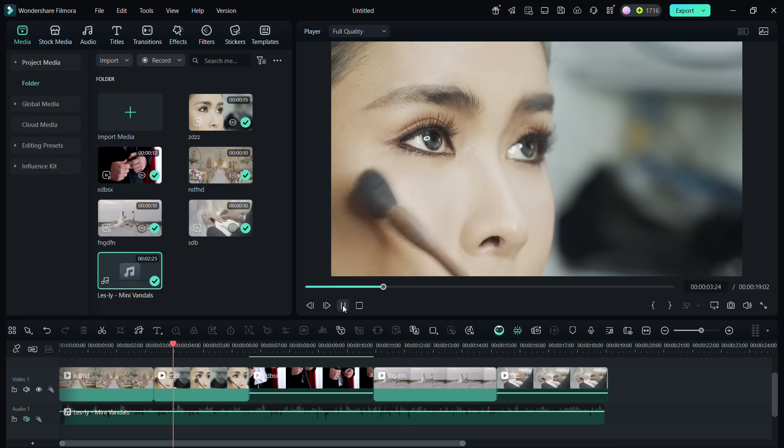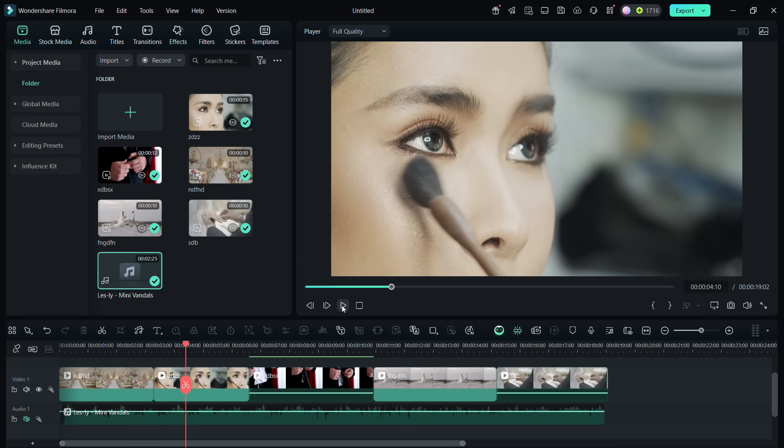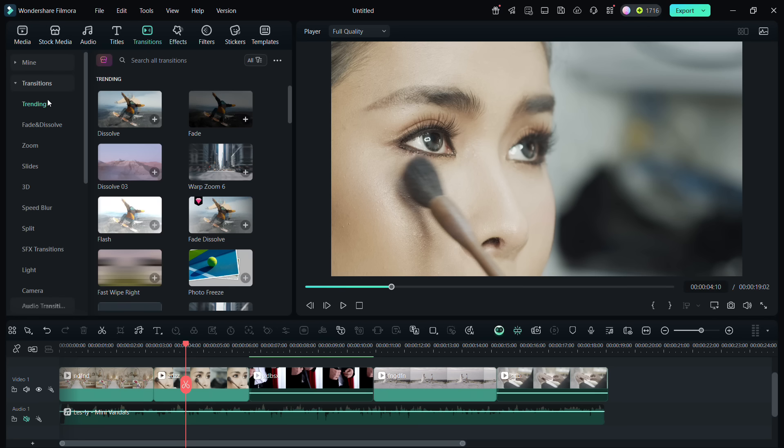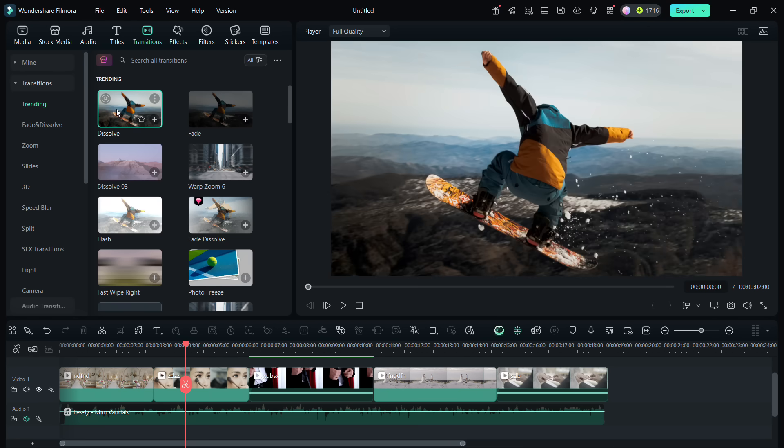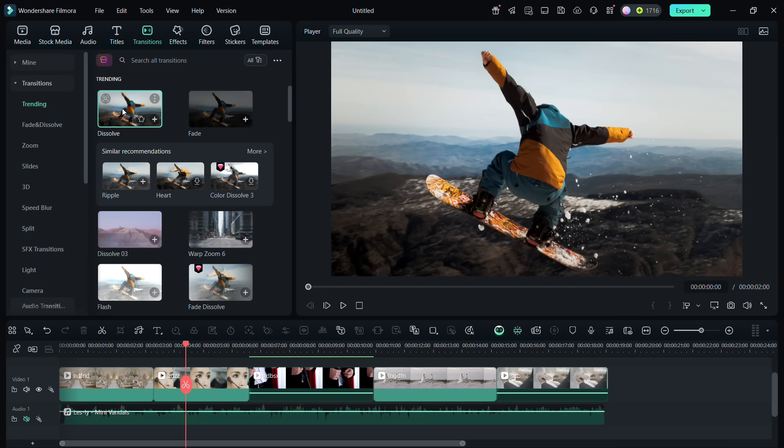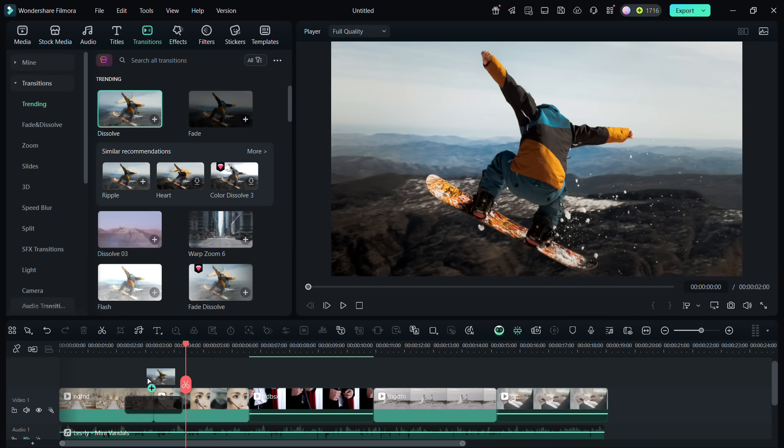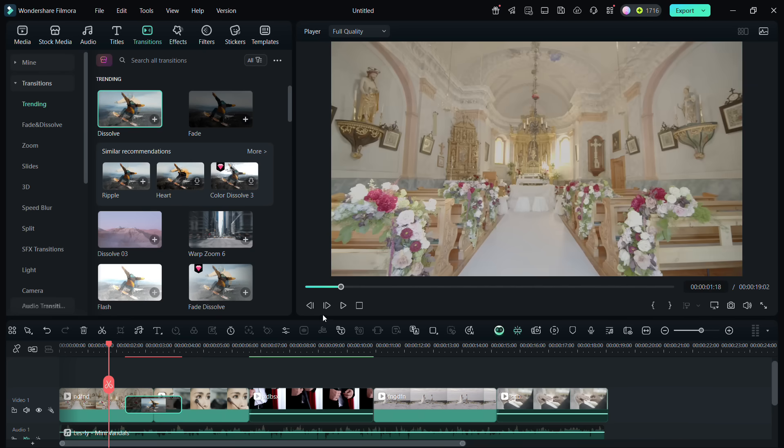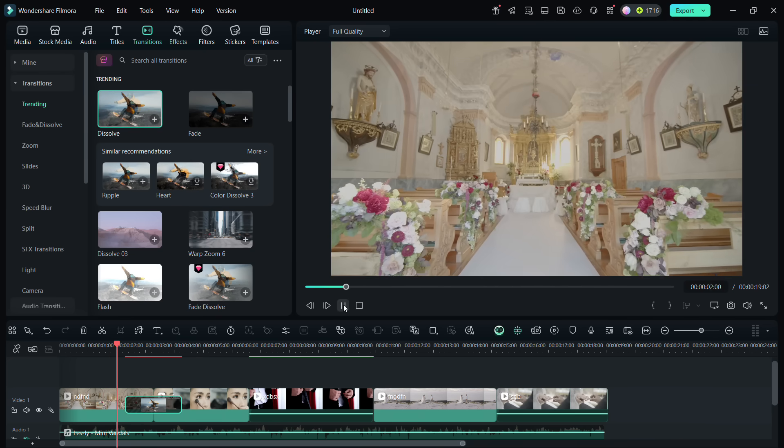For scene changes, we can add beautiful transition effects. There are hundreds of transitions available for you in Filmora 14. Click to preview the effect, and drag and drop the one you choose in between the clips. Then, see the result.